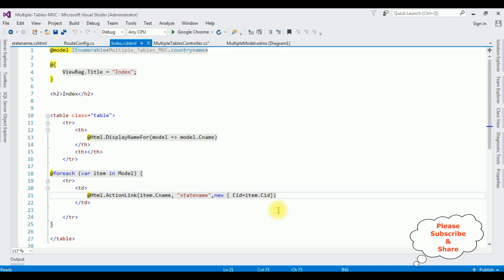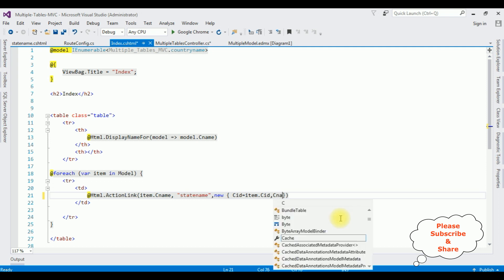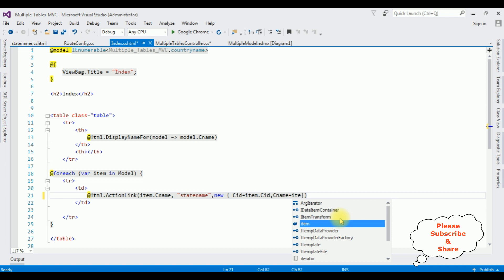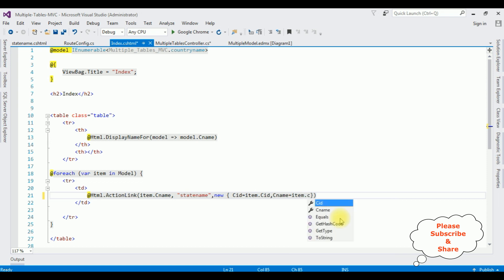Switching to the index view, here I want to display comma cname equals item.cname. That's it — we have added the country name also in the URL path.